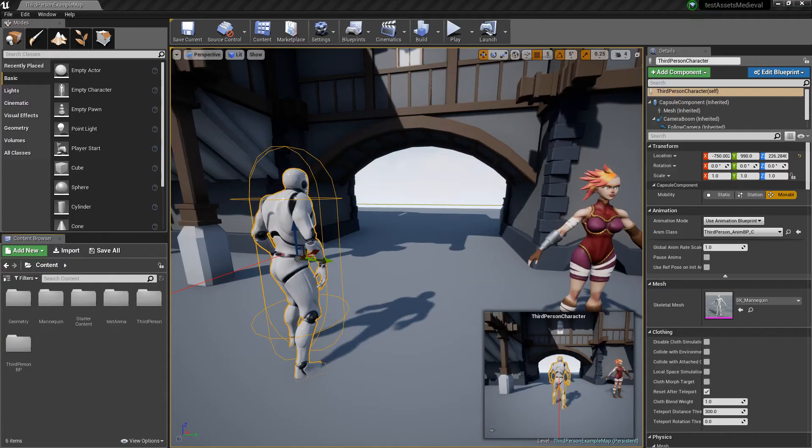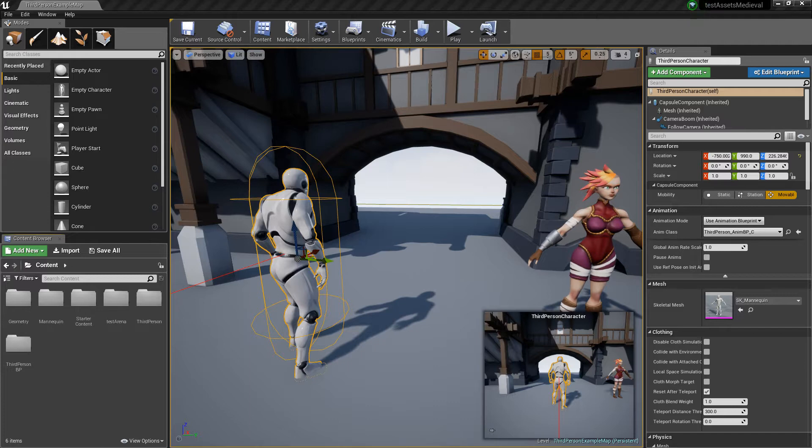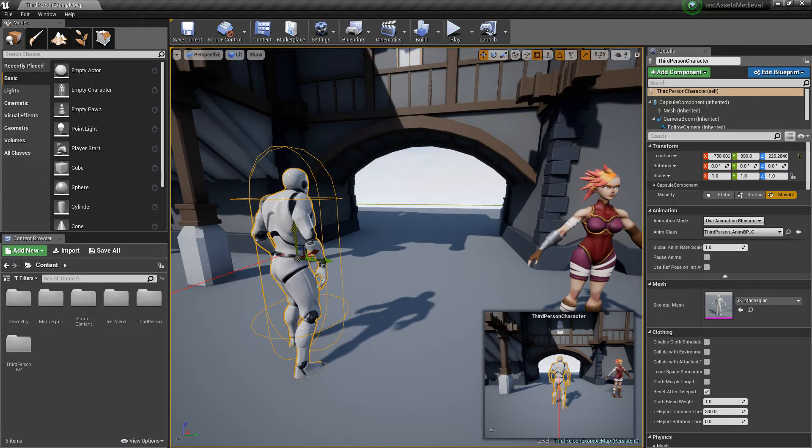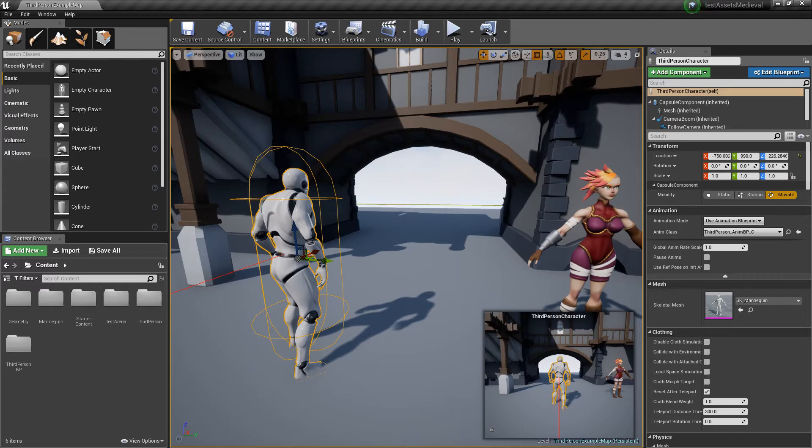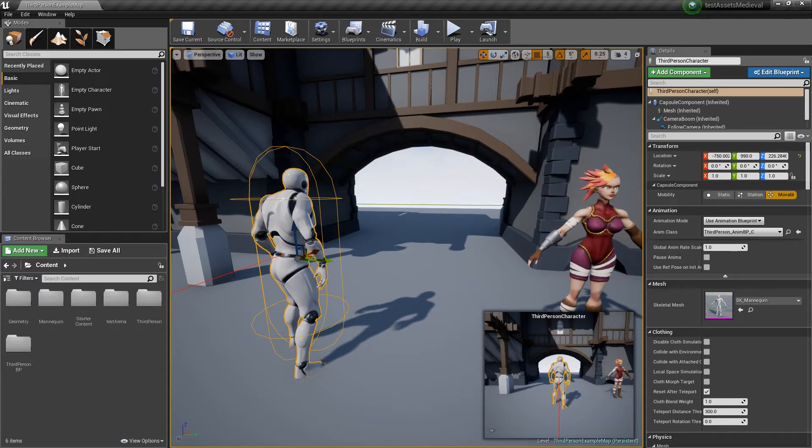What we are going to do today, we are going to take our own model. I made a warrior model, and I want to use the animations and the animation blueprints of the original Unreal Engine 4 pawn as a start. So what we are going to do, we are going to retarget the animation and the skeleton of the original pawn and we will use it for our own model.